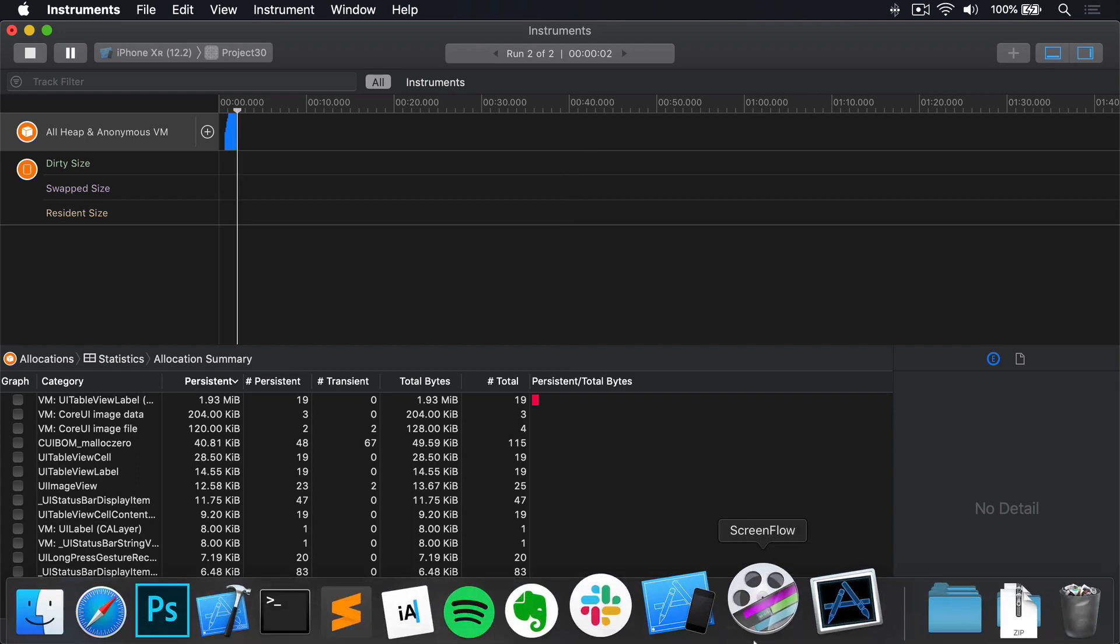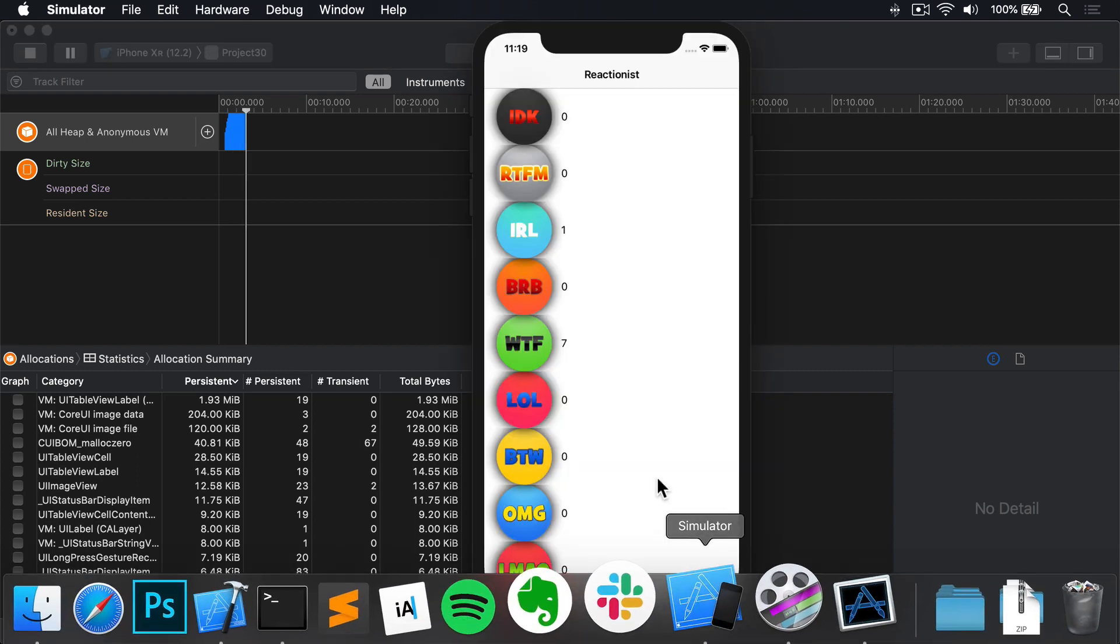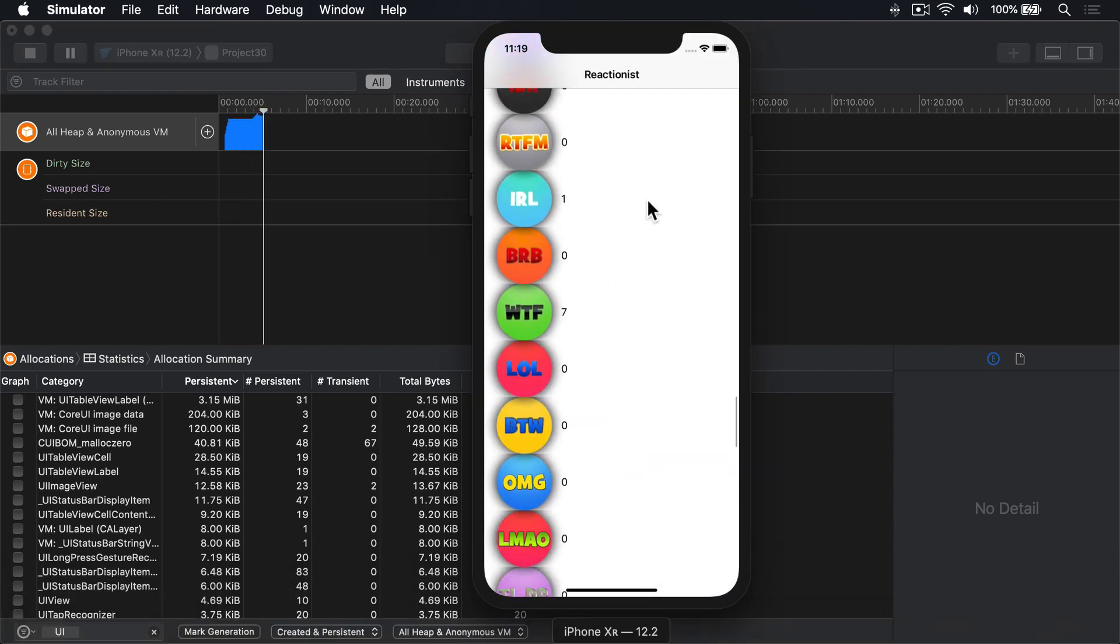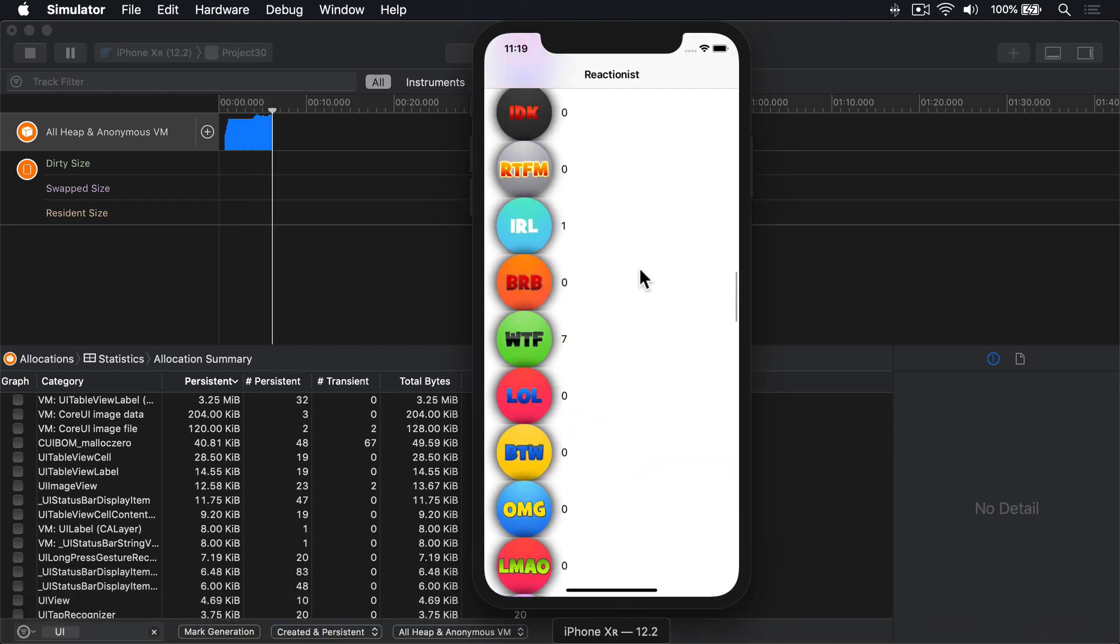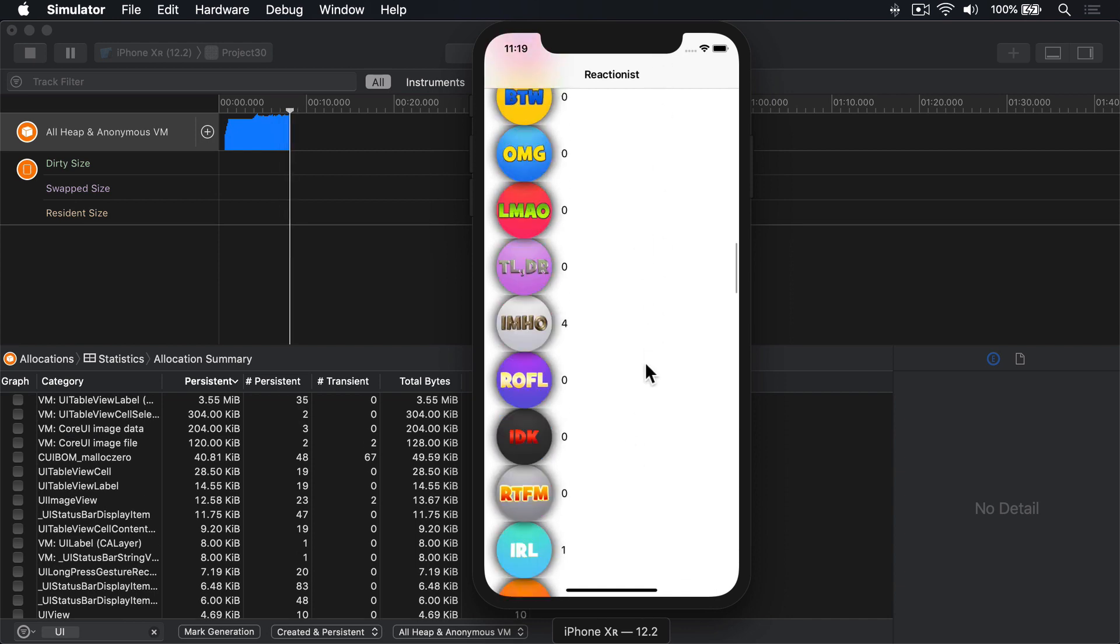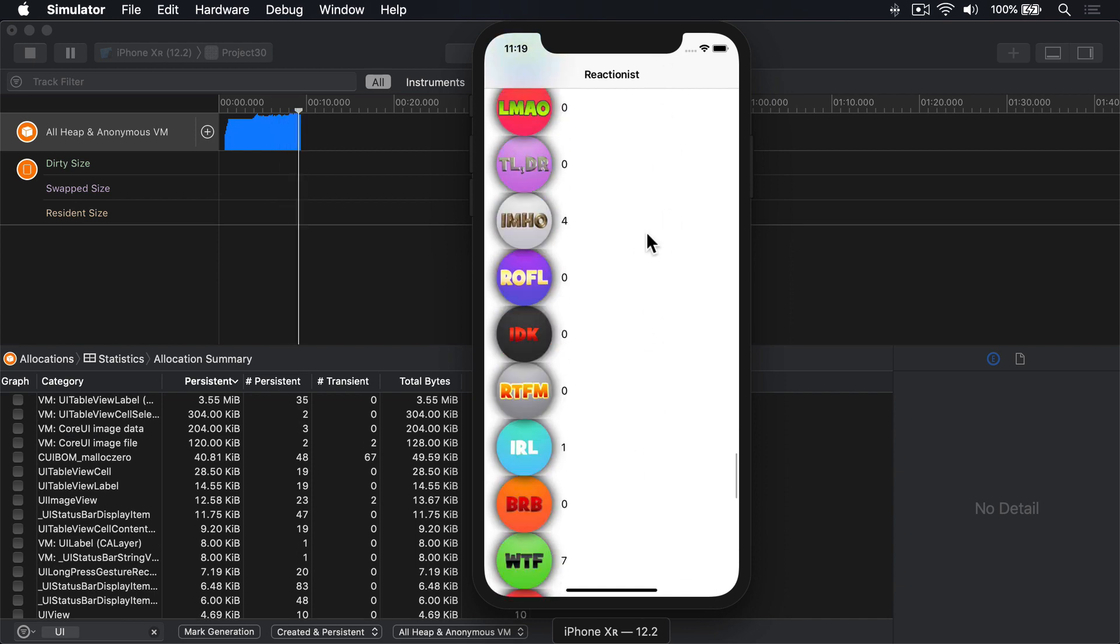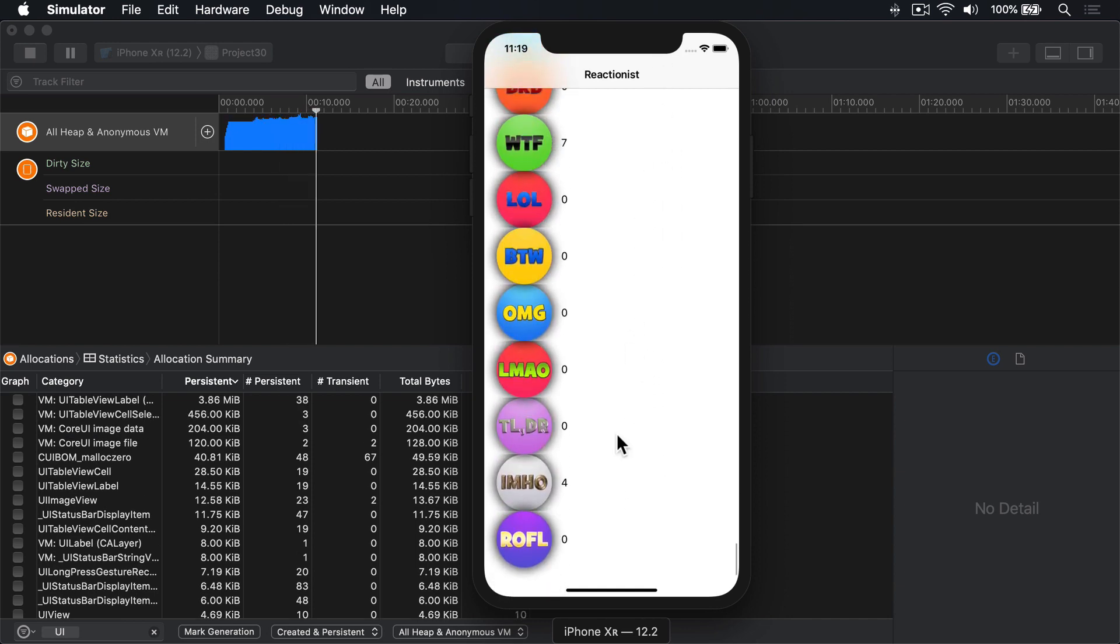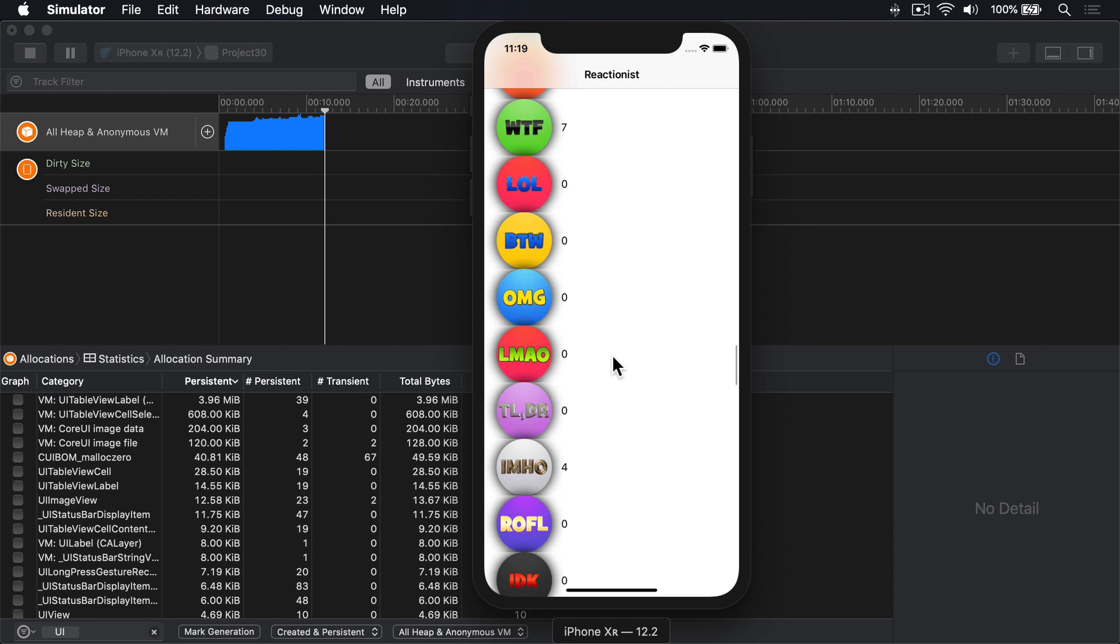And in the simulator, I will scroll around. Like that. Lots of scrolling, all the way down. And all the way to the top again.